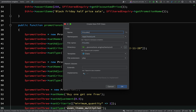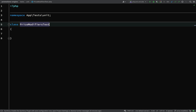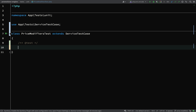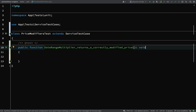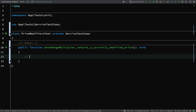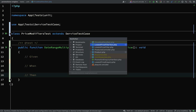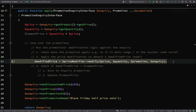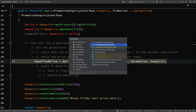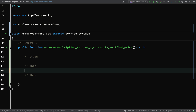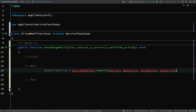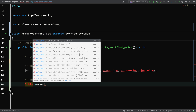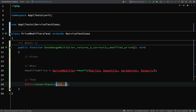We'll call it price modifiers test. This will need to extend service test case. So let's create our first test and we shall call it 'date range multiplier returns a correctly modified price'. I'm going to start at the end again. The lowest price filter said we wanted a price modifier with a modify method which returns the modified price, so we'll paste that in as the action. Then the assertion we want to make is that the modified price matches a specified price — assert equals 250 and then modified price.